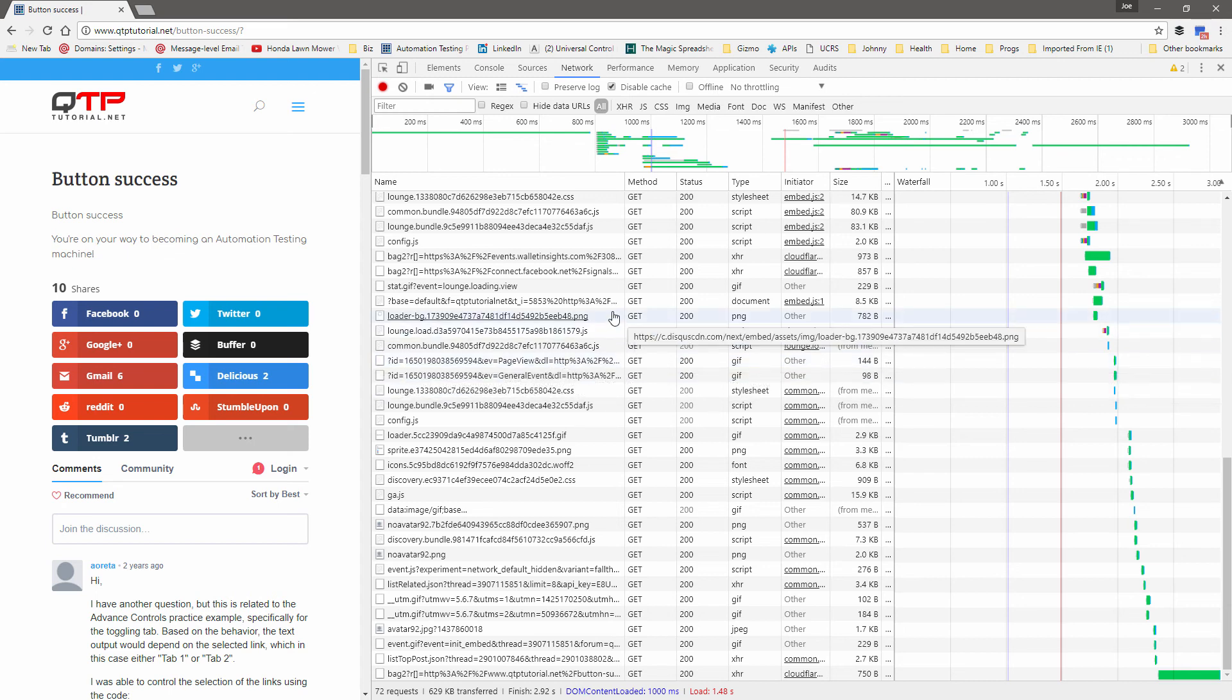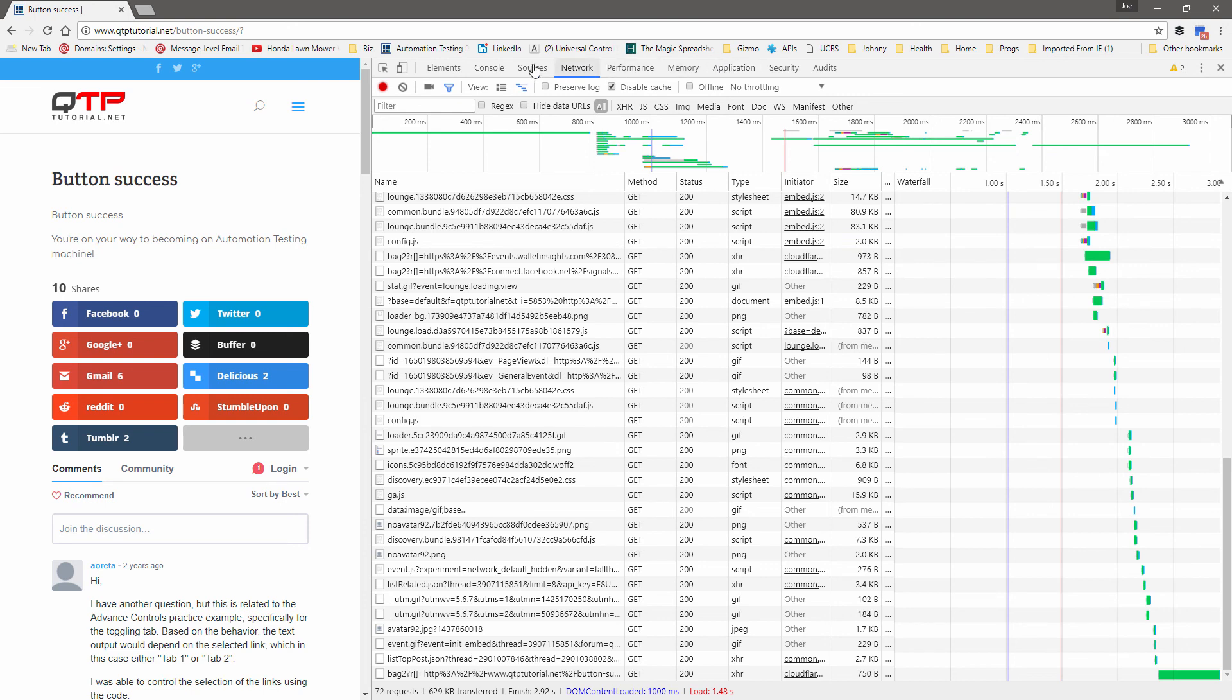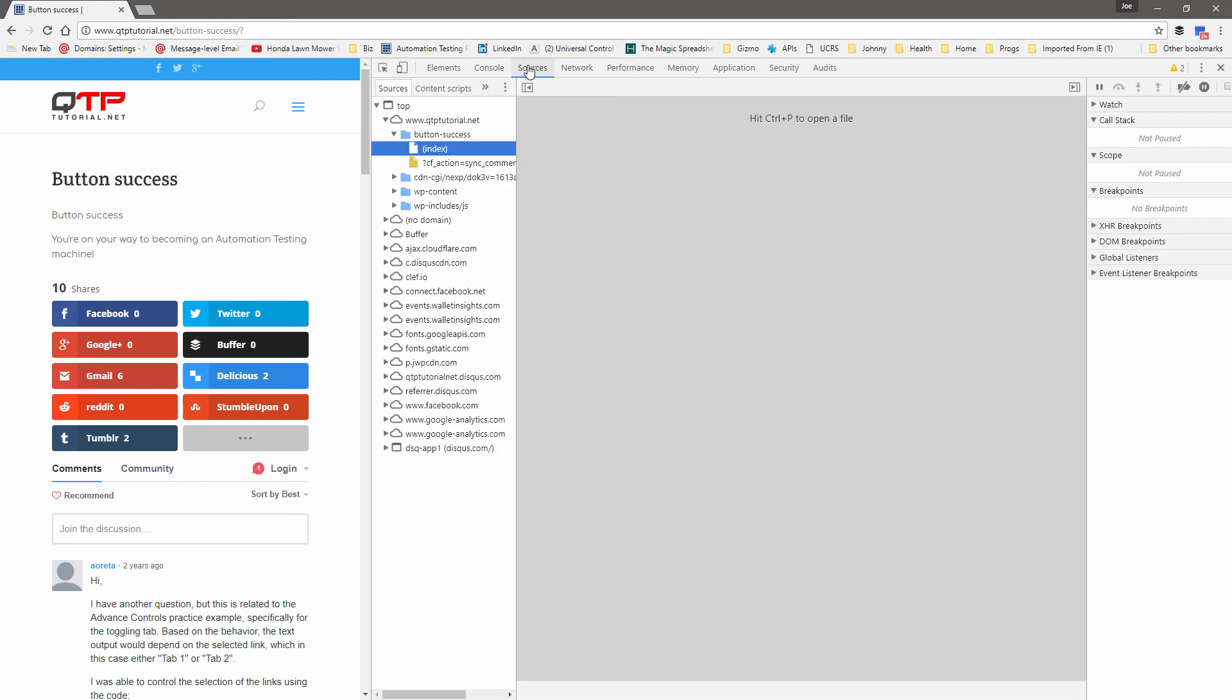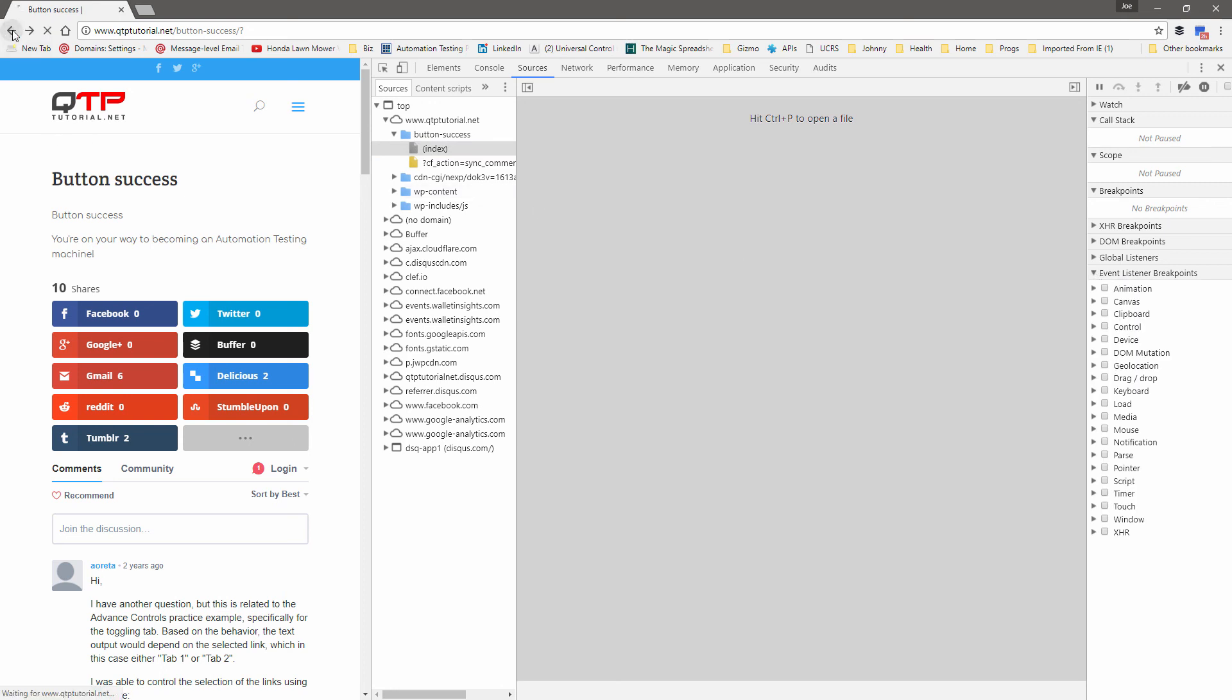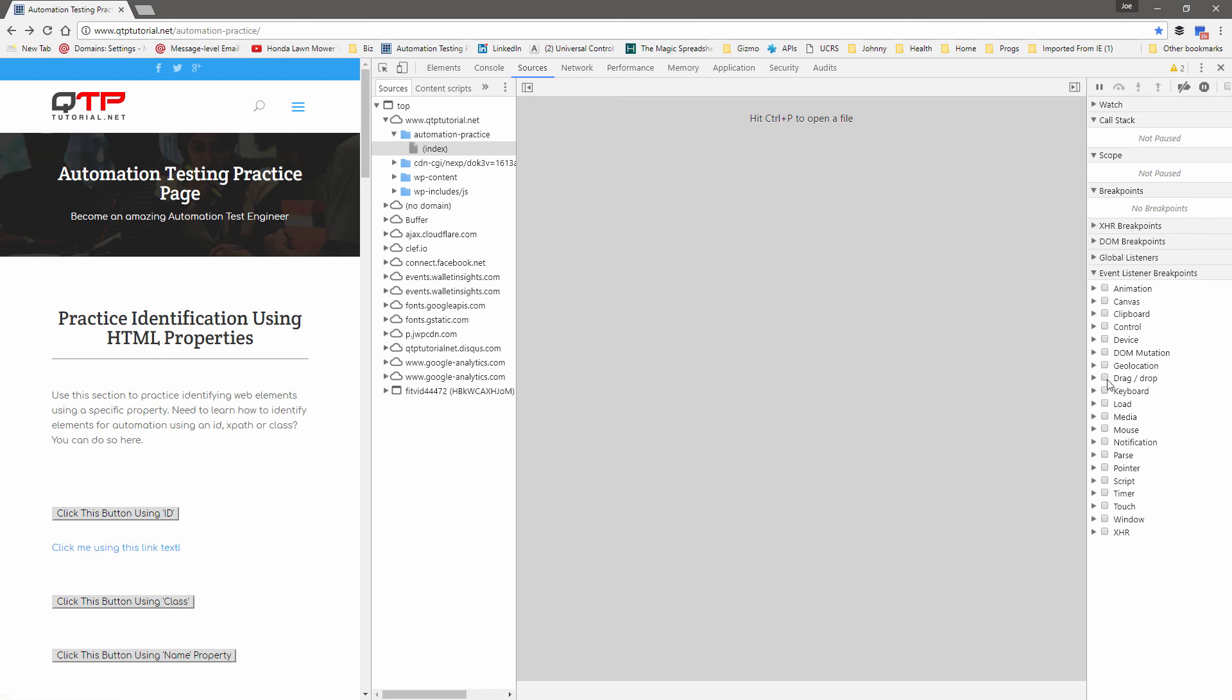And then the other thing I noticed was in Chrome, I don't think IE has it, or if it does it presents it in a really confusing way. But if you go to sources, and this event listener breakpoints, what you can do, let's go back here, what you can do is say I want to break on a mouse, any, every mouse event.